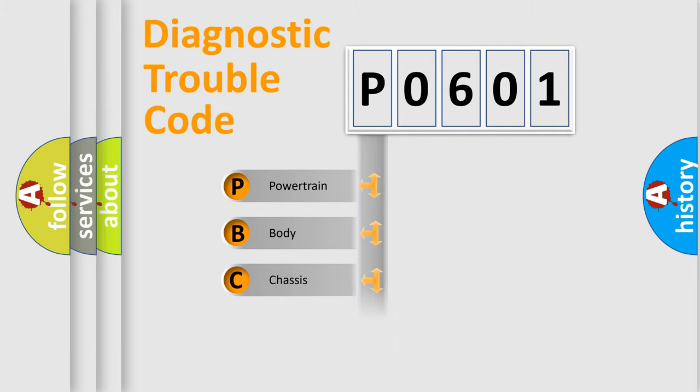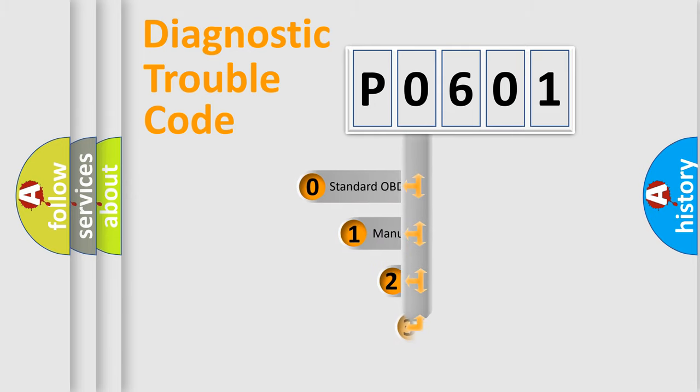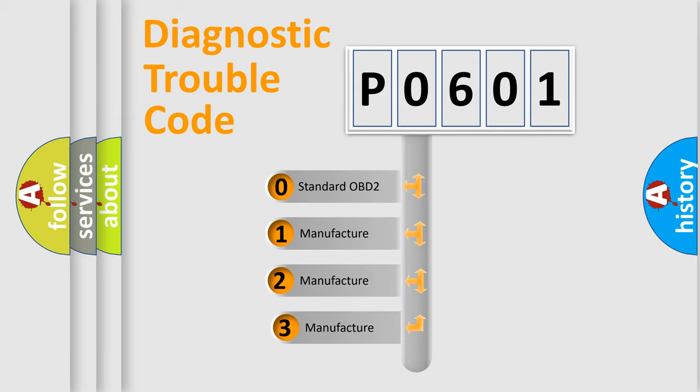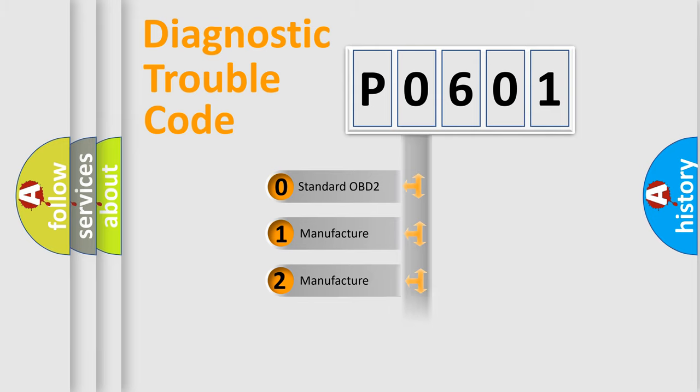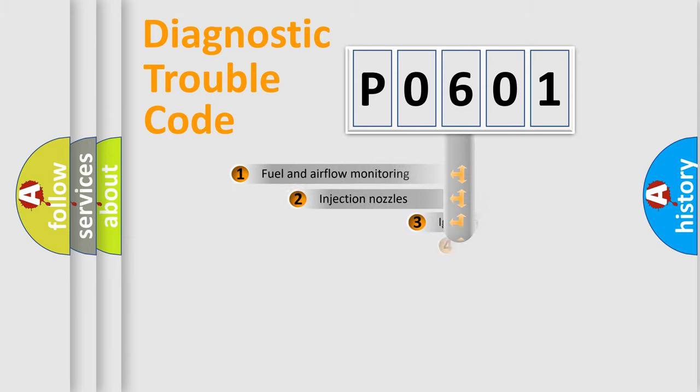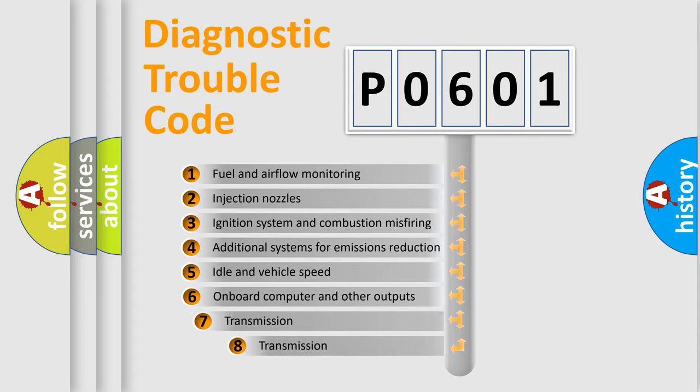Powertrain, Body, Chassis, Network. This distribution is defined in the first character code. If the second character is expressed as 0, it is a standardized error. In the case of numbers 1, 2, or 3, it is a manufacturer-specific error. The third character specifies a subset of errors.